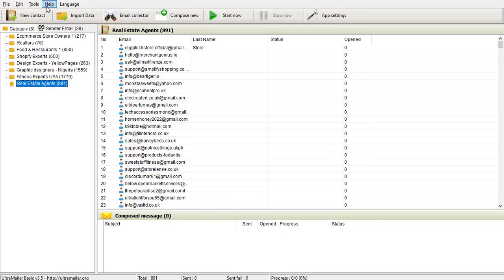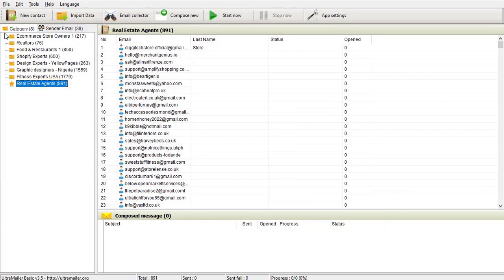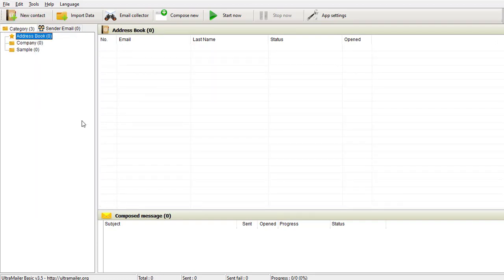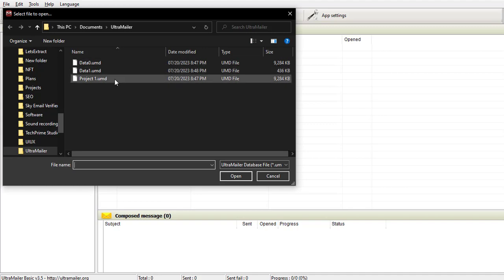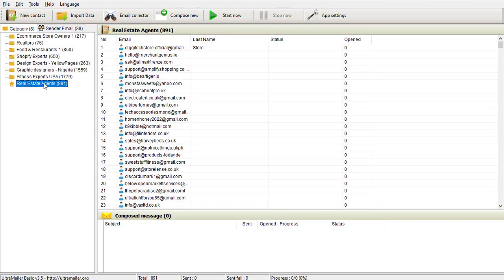If you want to open what you've saved, you just click on it and open. If you want to exit, click Exit. If you want a new page entirely, this is how a fresh page looks when you first create the account. But if I want to open what I had last time, I come here and open my last project — you can see all the information is still intact.